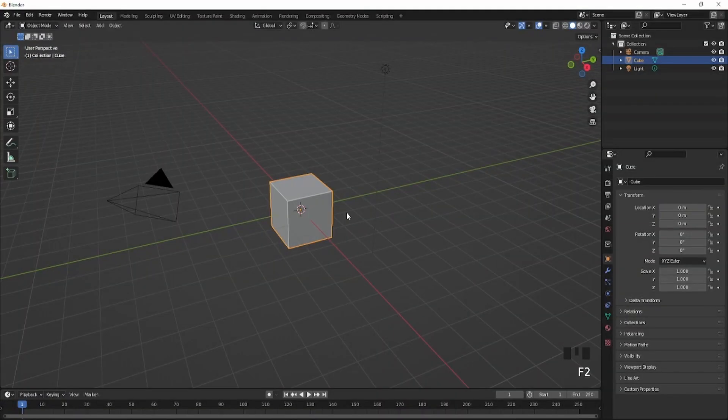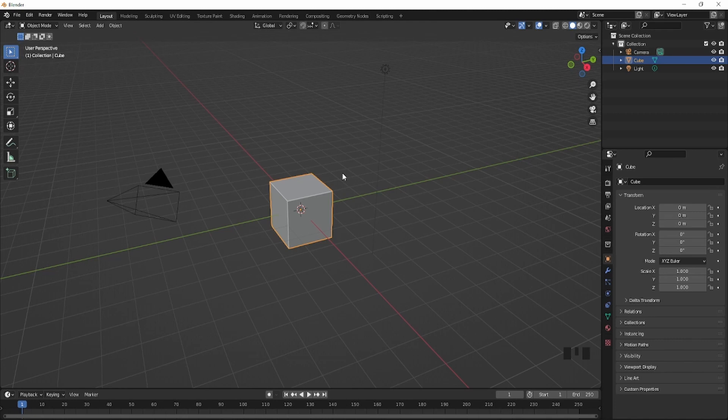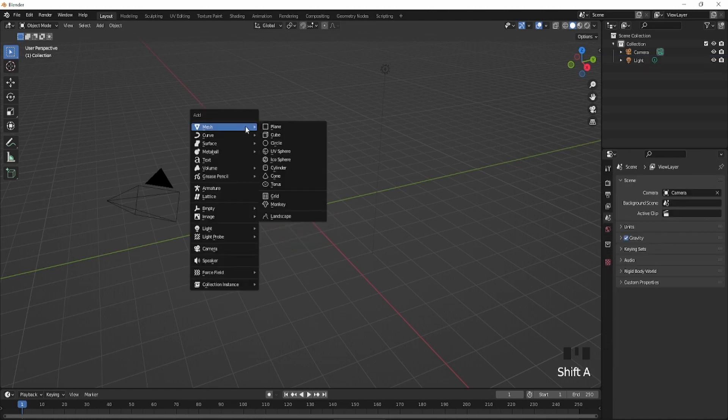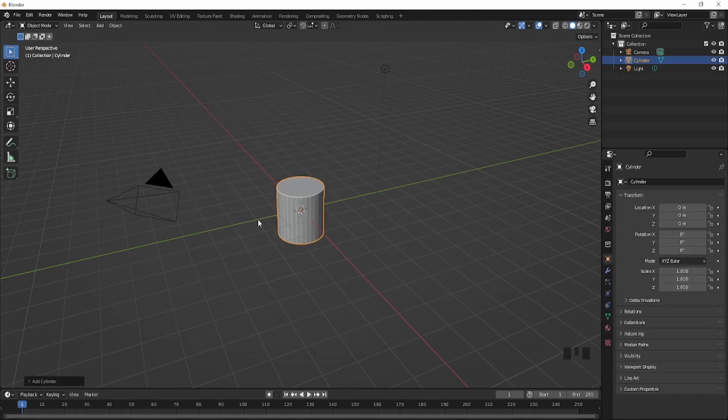Yo, what's up guys? Welcome back to another video. So today I'll be showing you guys how to make a low quality pine tree inside Blender. So first step you're going to do is delete the cube and then press Shift A. This will pop up and then you're going to click cylinder.